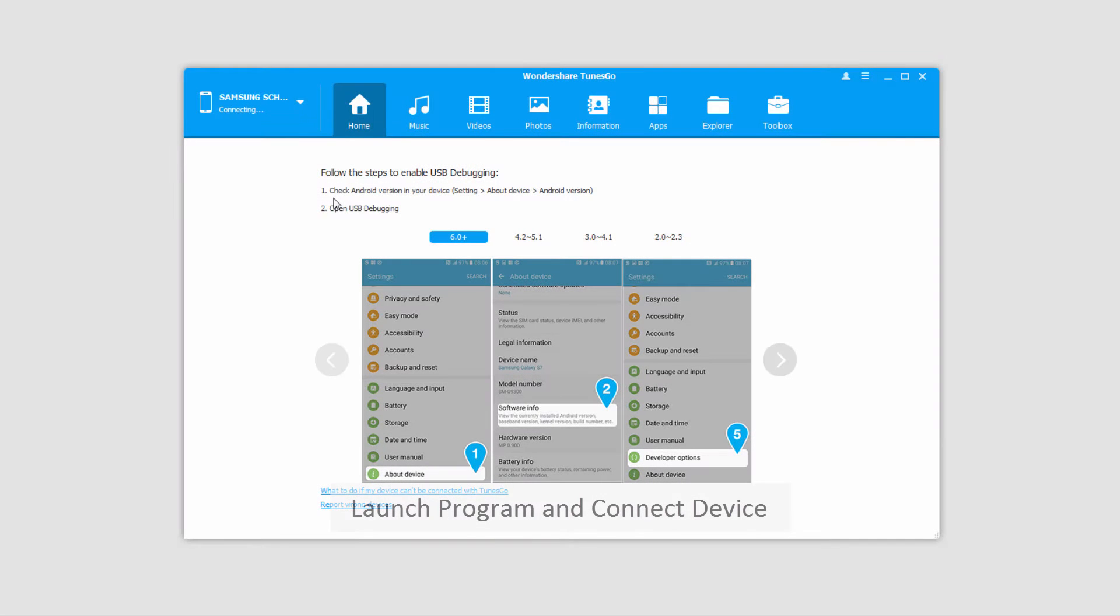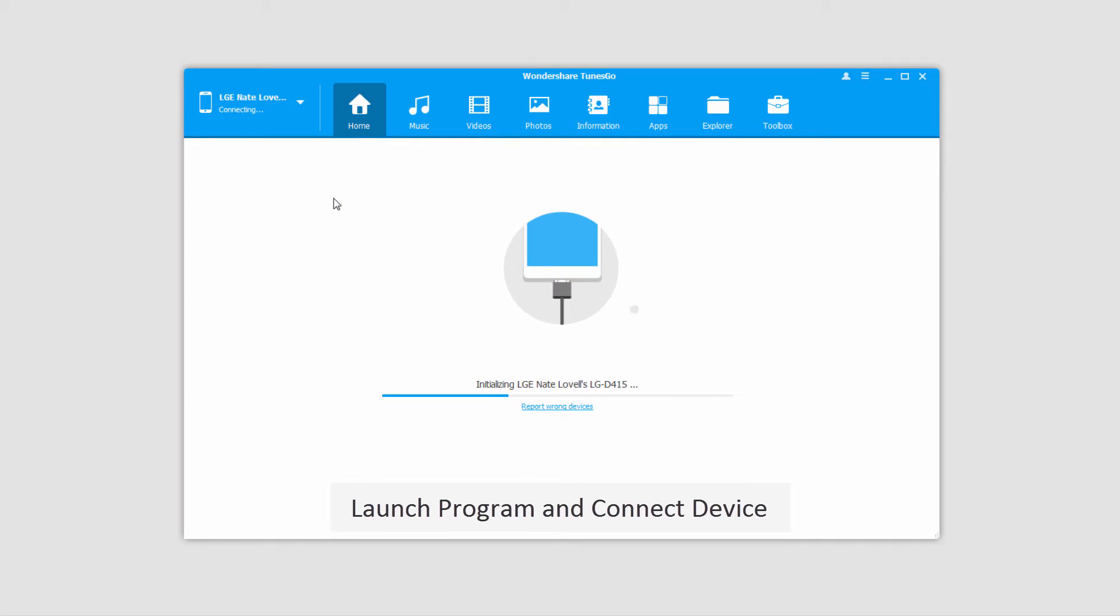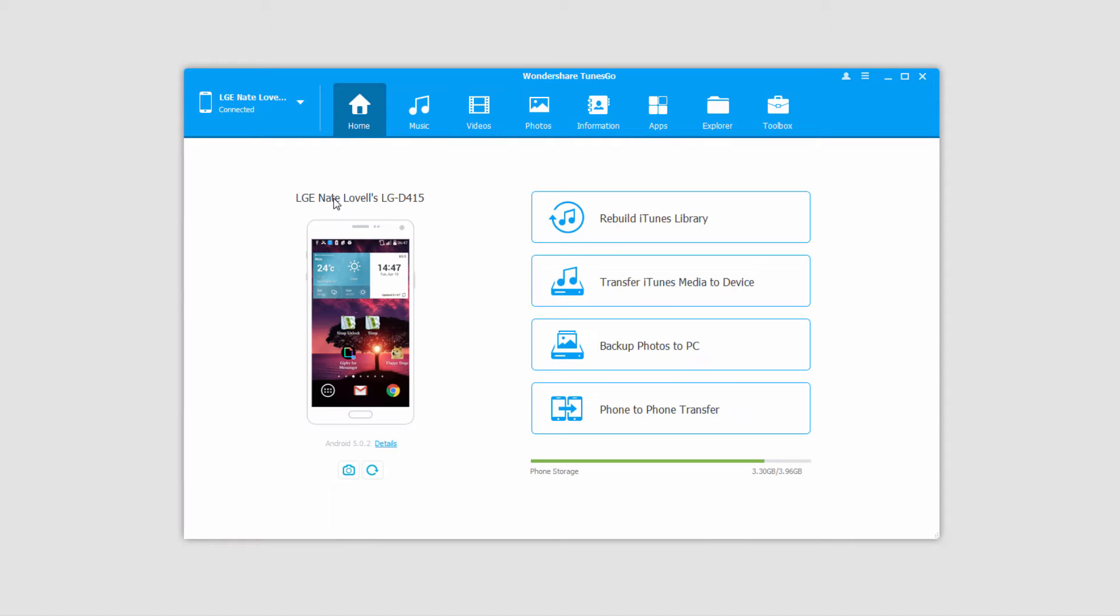The first step is to launch the program, and after that we'll connect our Android device to our computer, which will then connect and sync with the program for you.